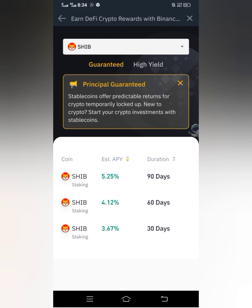For example, this 90-day option — if you go for this 90 days, your Shiba will be staked for 90 days and you can only withdraw after 90 days. One thing that's great about staking on Binance is that you don't need gas fees to stake. Also, when the duration of your staking expires, your token and the earnings will be sent directly into your Binance wallet automatically.